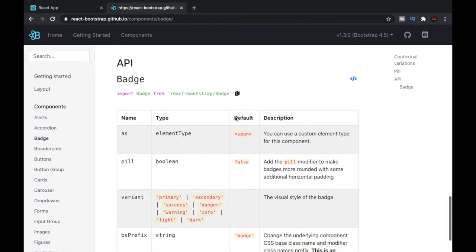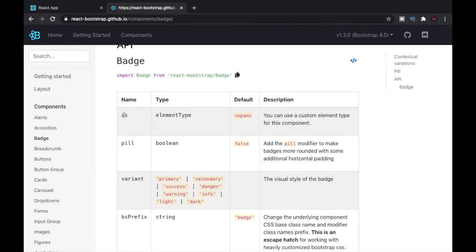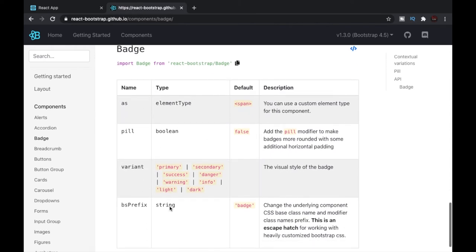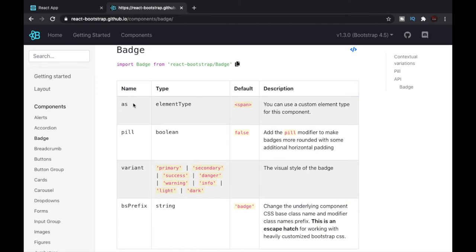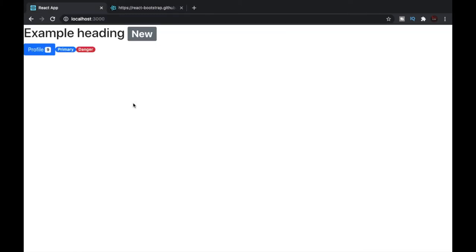The documentation also gives us a nice API summary listing all the props we can use with the Badge component from React Bootstrap. Let's go through them one by one. The first prop is 'as' — it helps us customize the component. By default, a span is rendered in the DOM when we use a Badge component, but in many cases we might want to use a p tag or a div instead, so this gives us full control over how it's rendered.